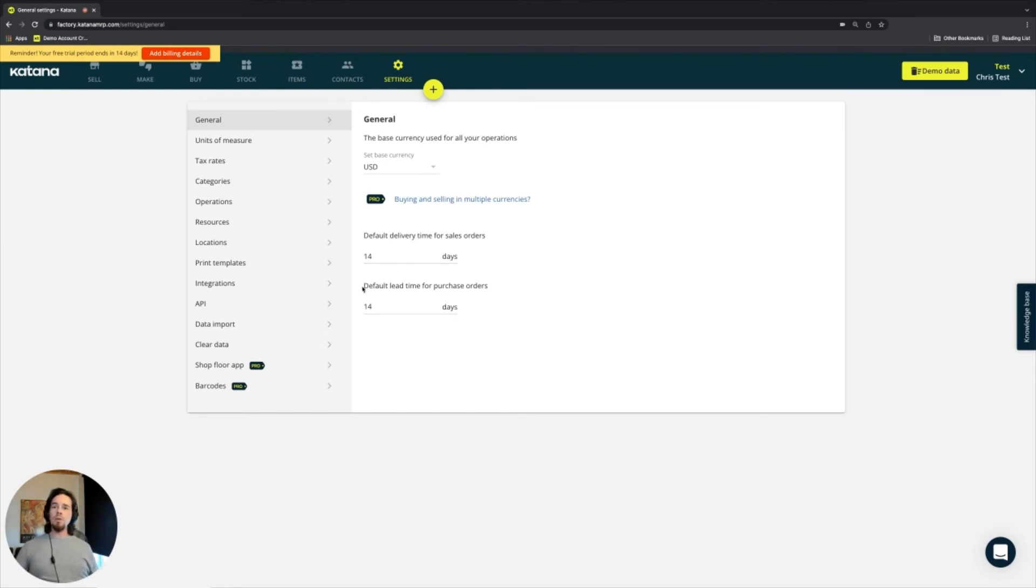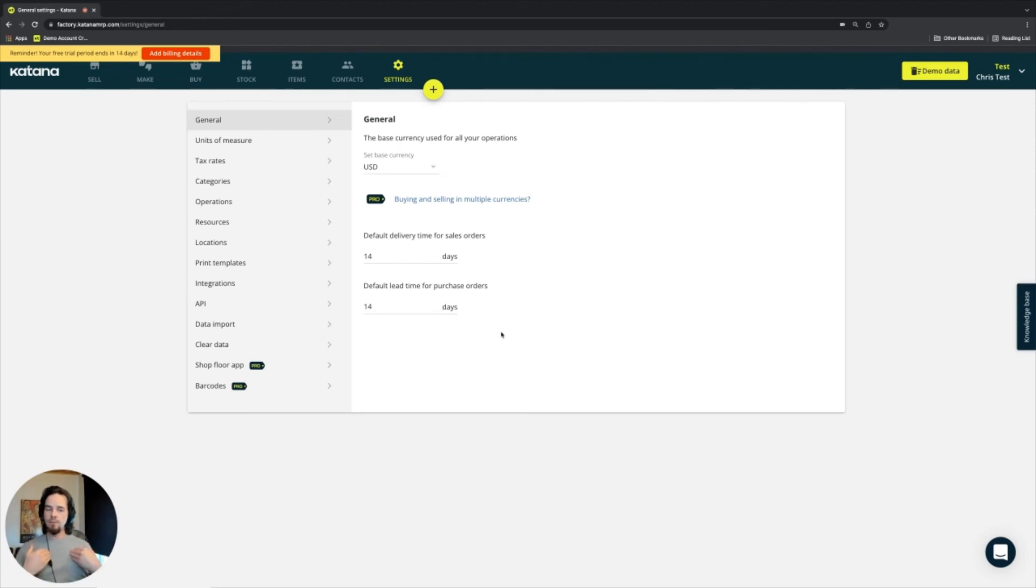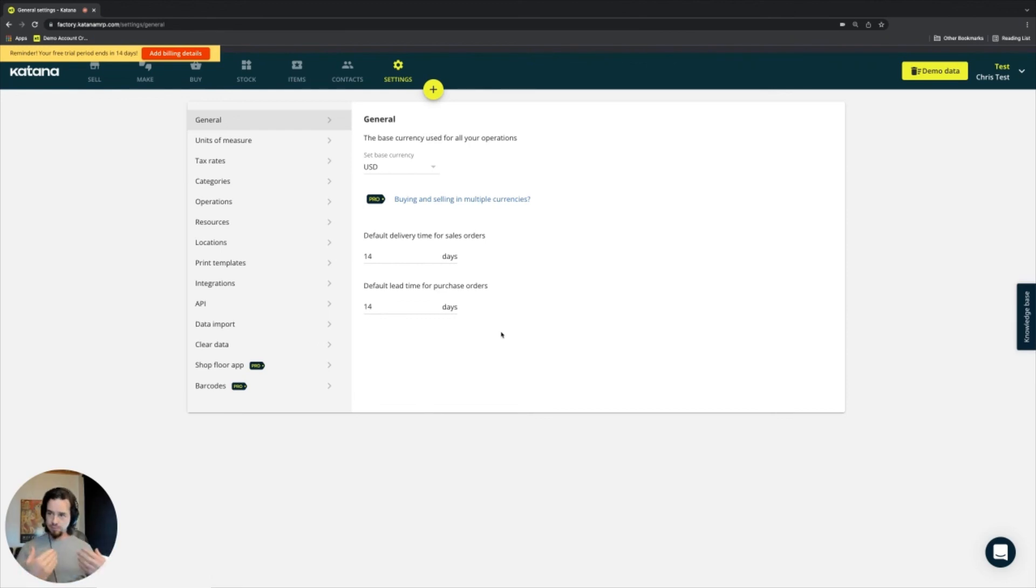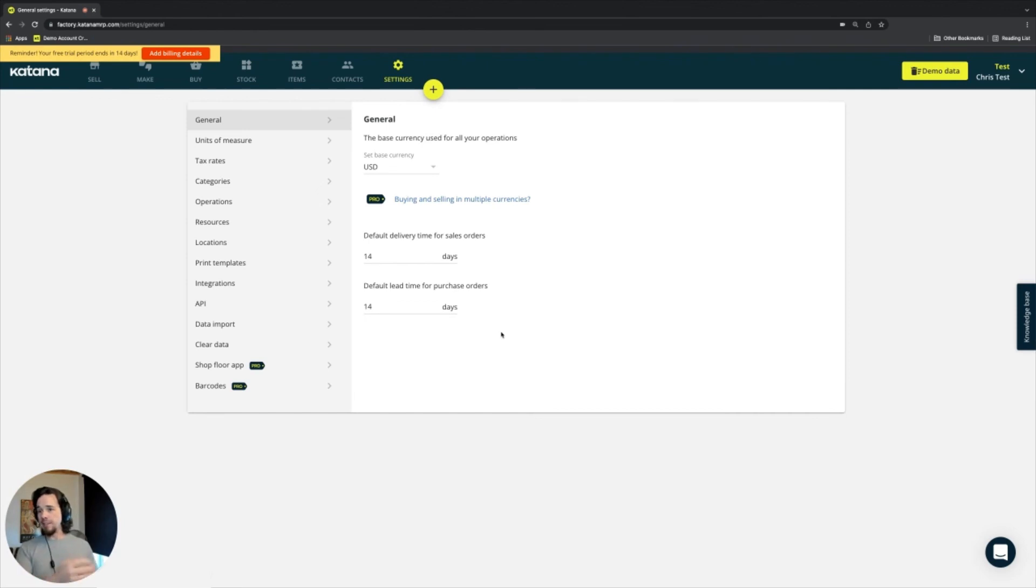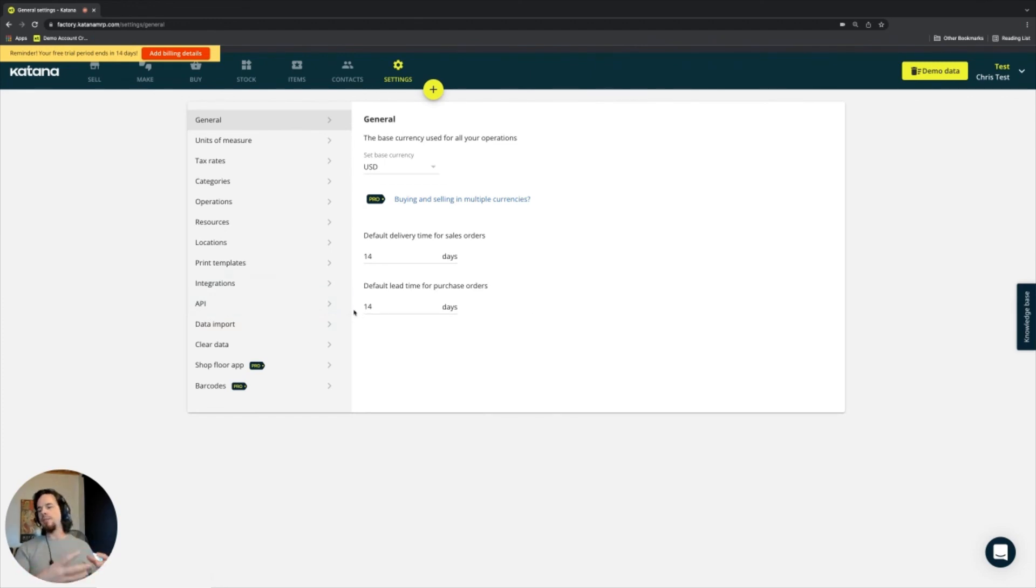We also have a default lead time for purchase orders. So what is a lead time? A lead time is when do you expect something that you buy to arrive. In its most simplified terms, you buy something on Amazon. As a consumer, you're purchasing it, you're issuing a purchase order by making the decision to buy it. And if it typically takes 14 days for that to arrive, then that purchase order will have an expected arrival date 14 days away.